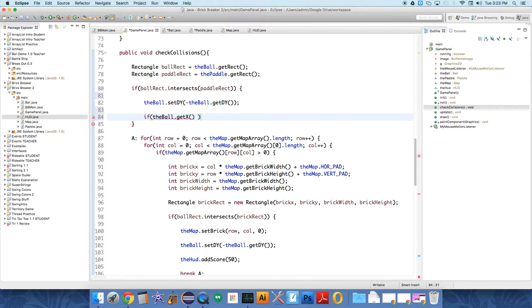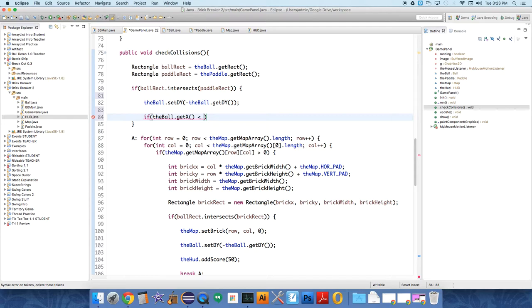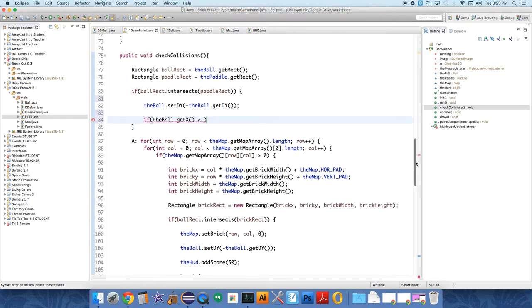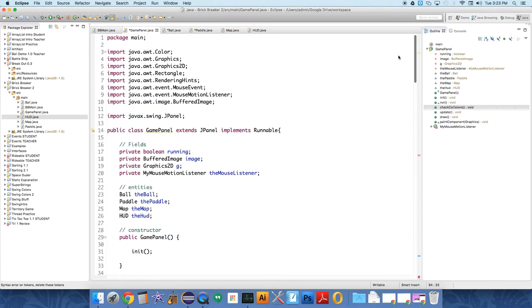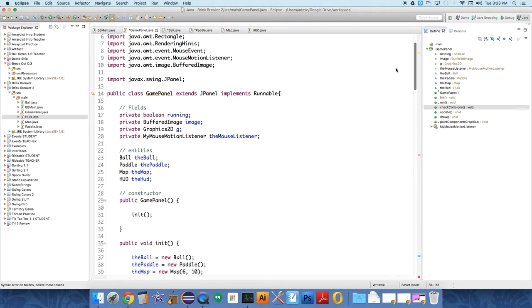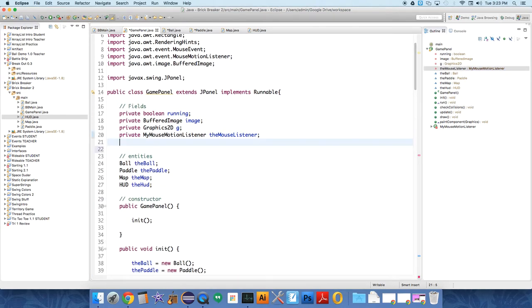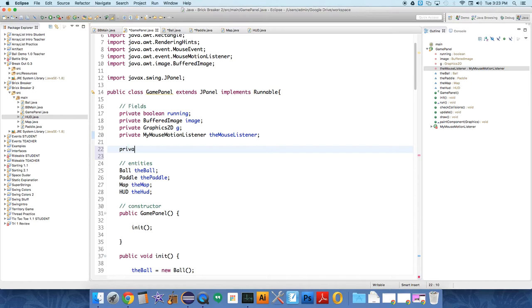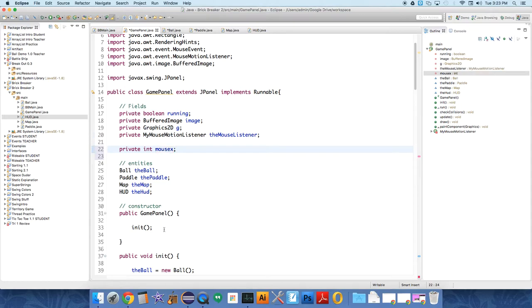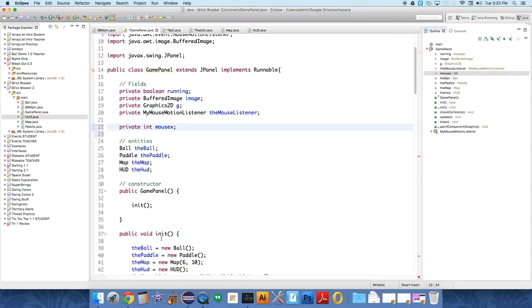Ball dot get x. If that is less than, oh, the mouse dot x. And then we have the paddle dot get x. Oh, we're going to create a new field to do this. I forgot how I did it before. This is going to be fine. So we're going to create a new field private int mouse x. And we'll just start that at zero.